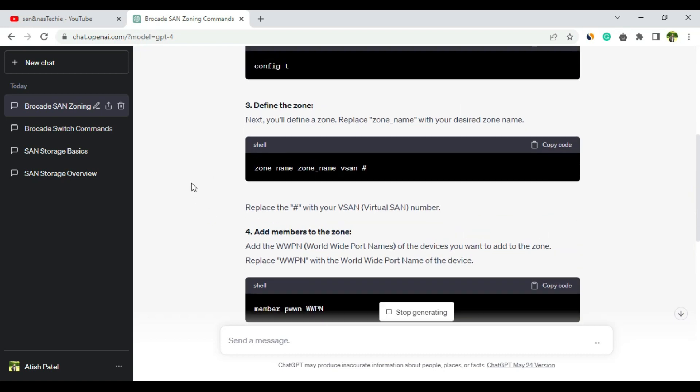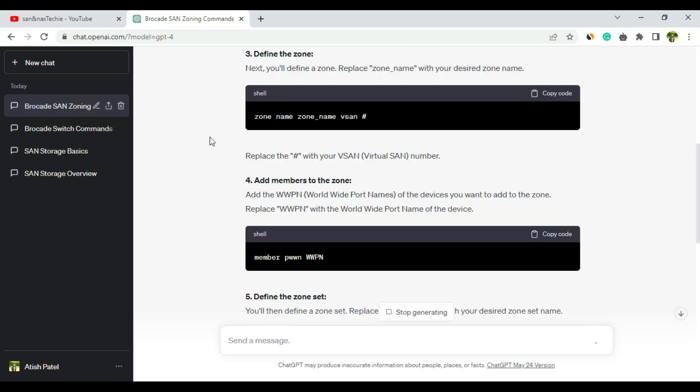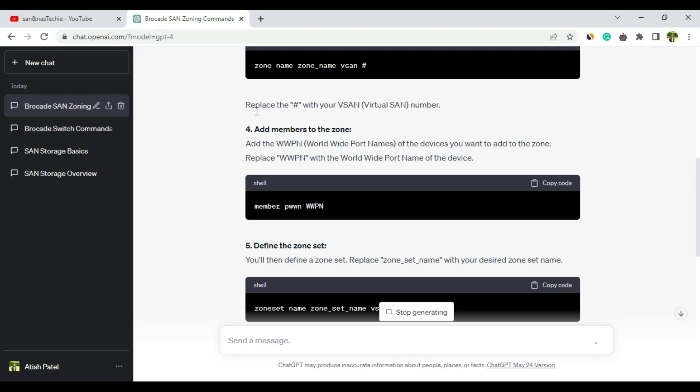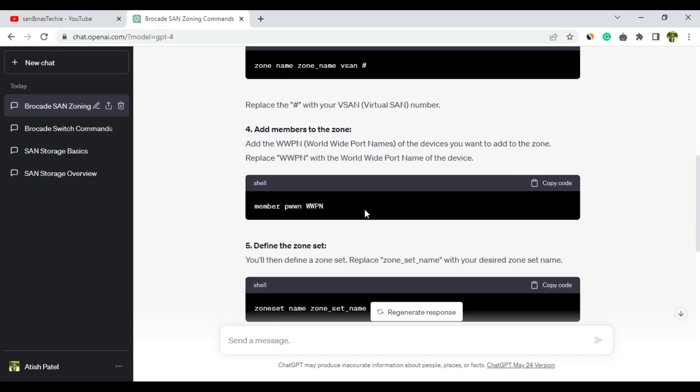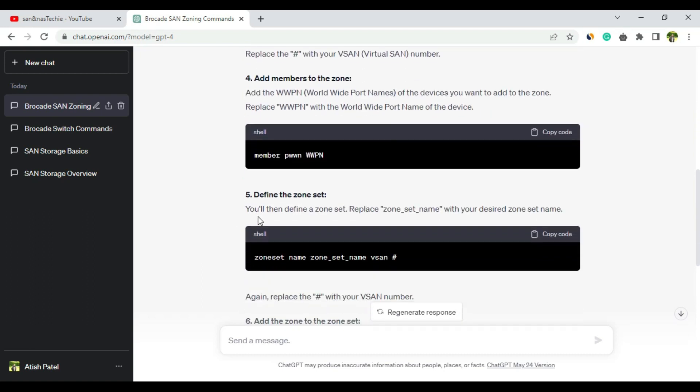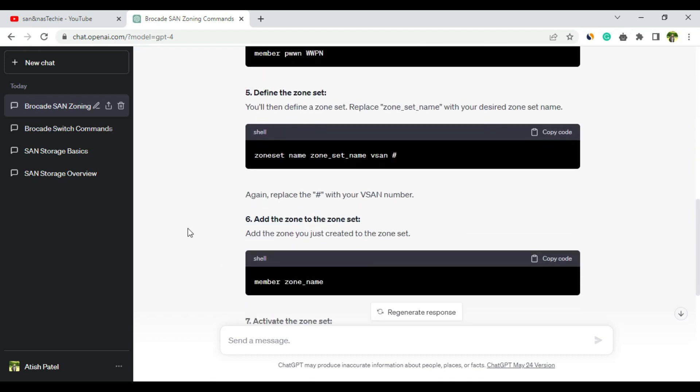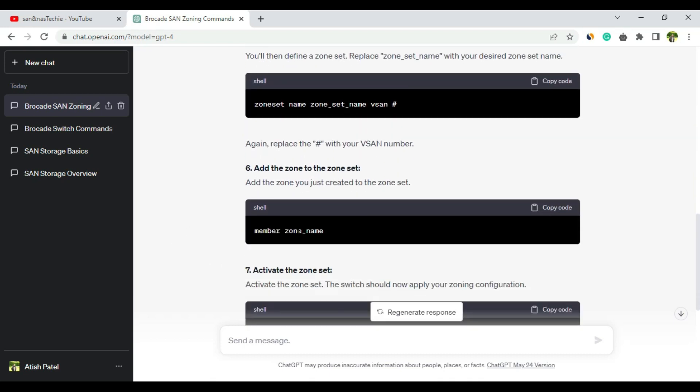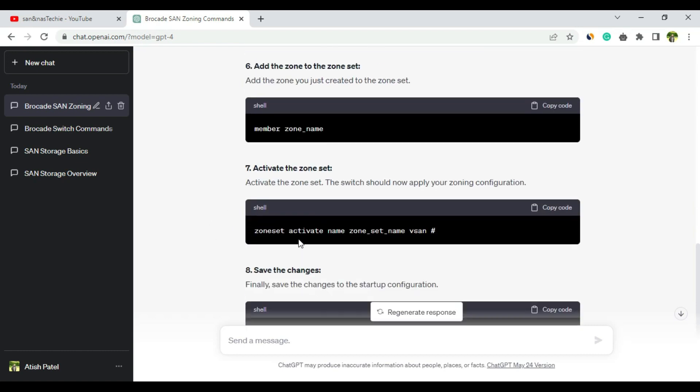Let's review from the beginning. First two commands - yes, correct. This will allow us to enter the zone config mode where we can add the member WWPN. Define the zoneset: zoneset name zoneset_name vsan - yes. Add the zone to zoneset: member zone_name - it will add the zone to the zoneset. Activate the zoneset: activate name zoneset_name vsan1.